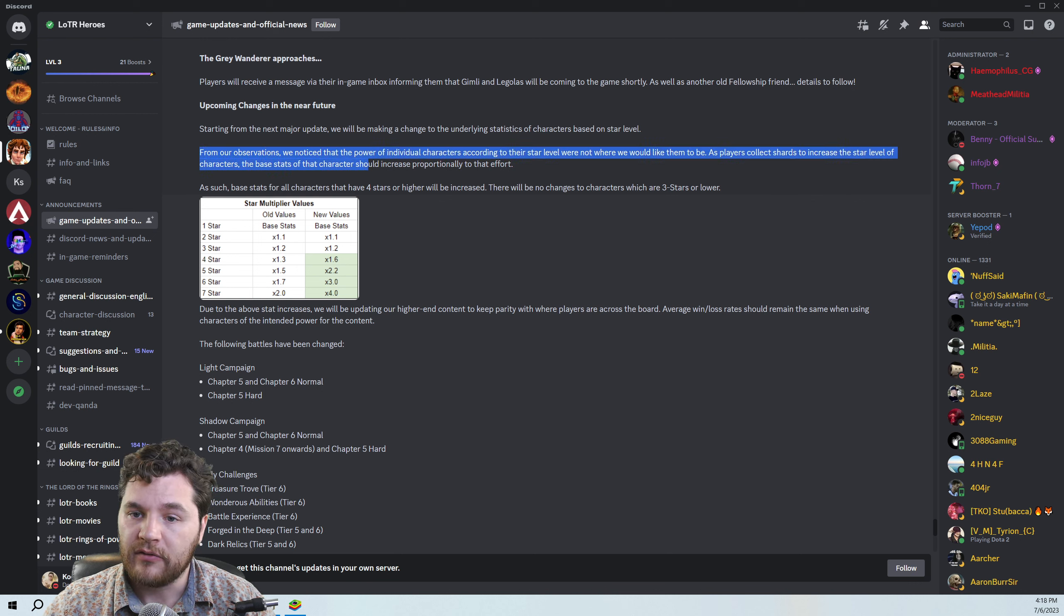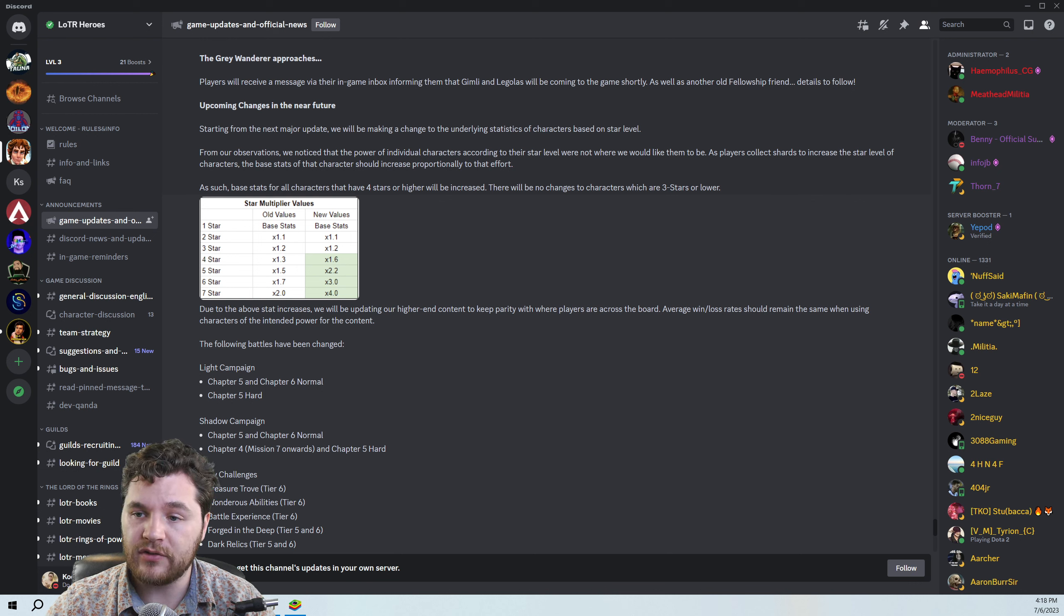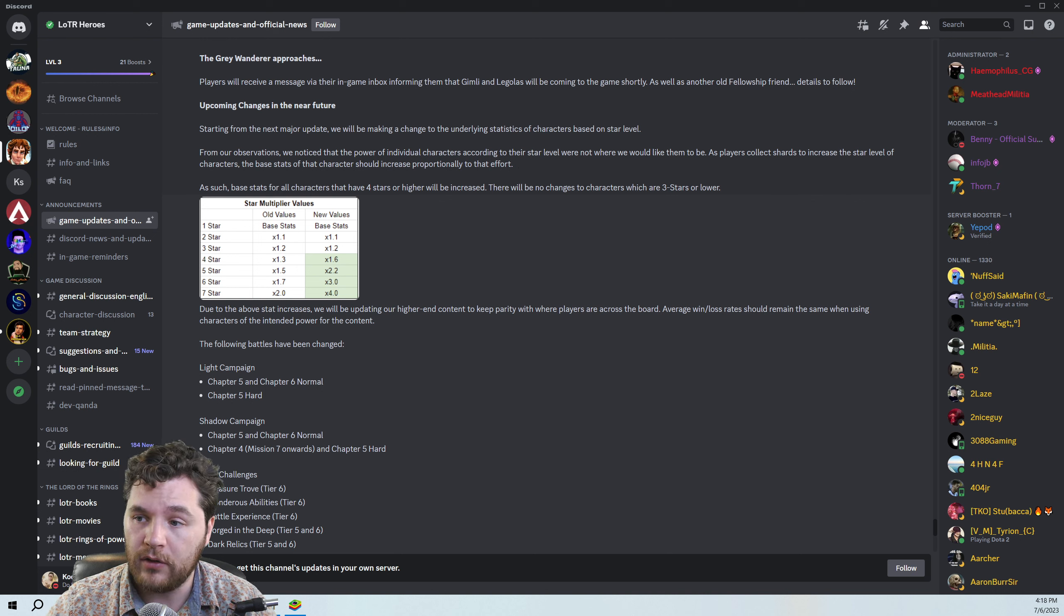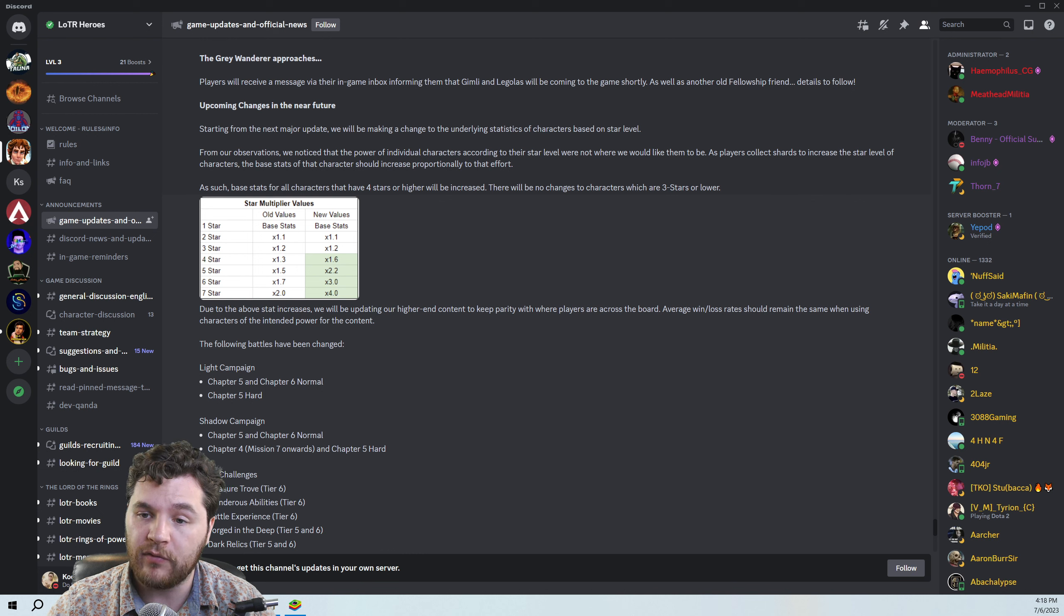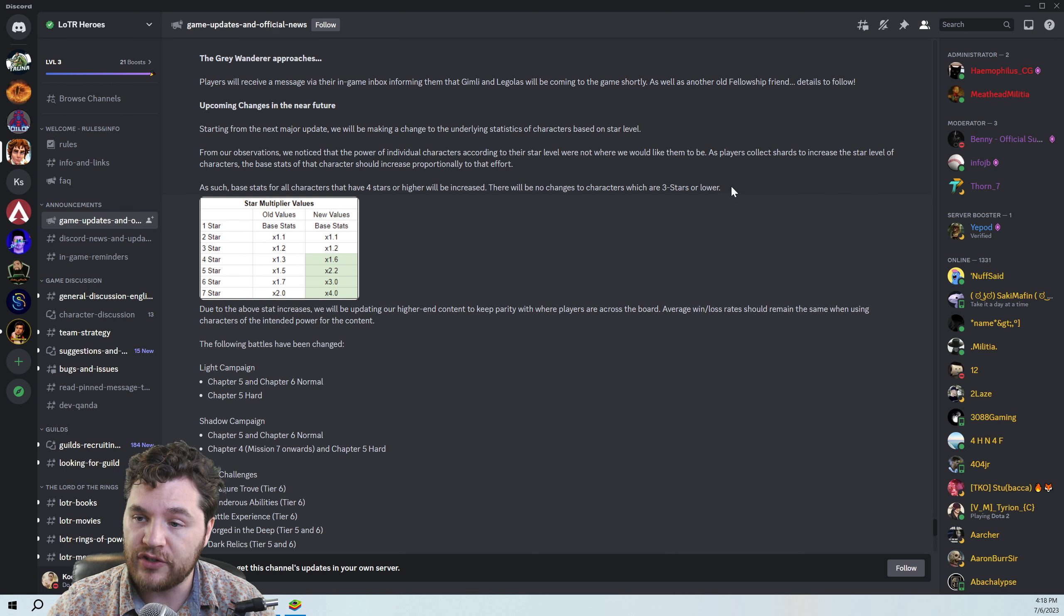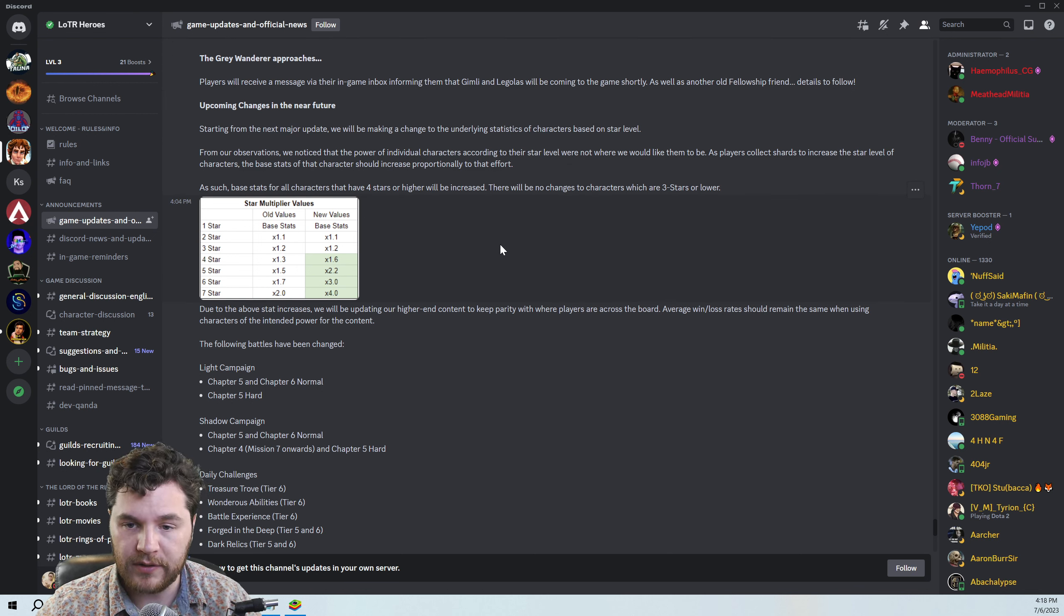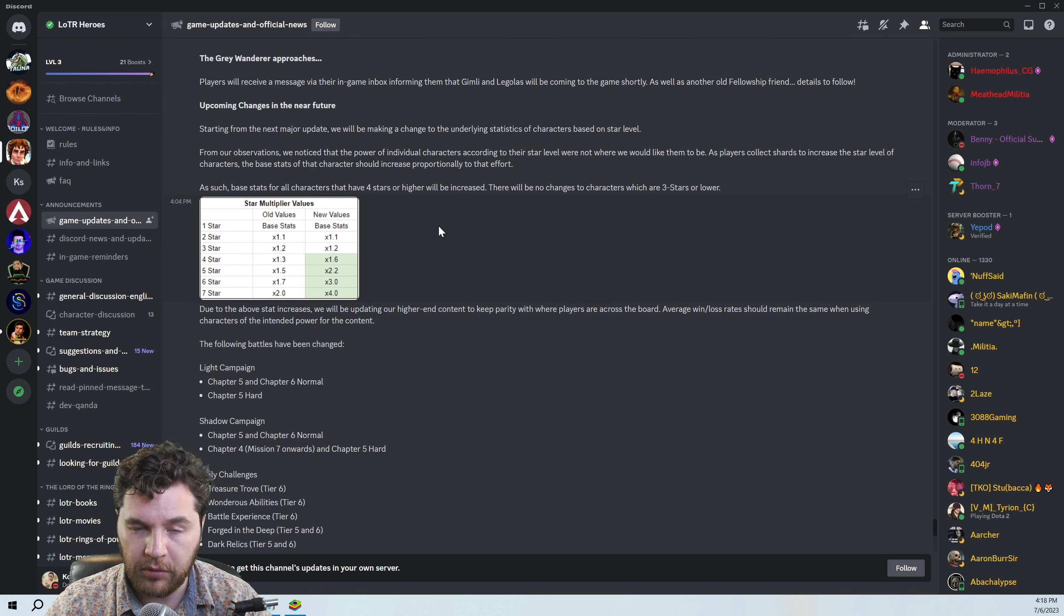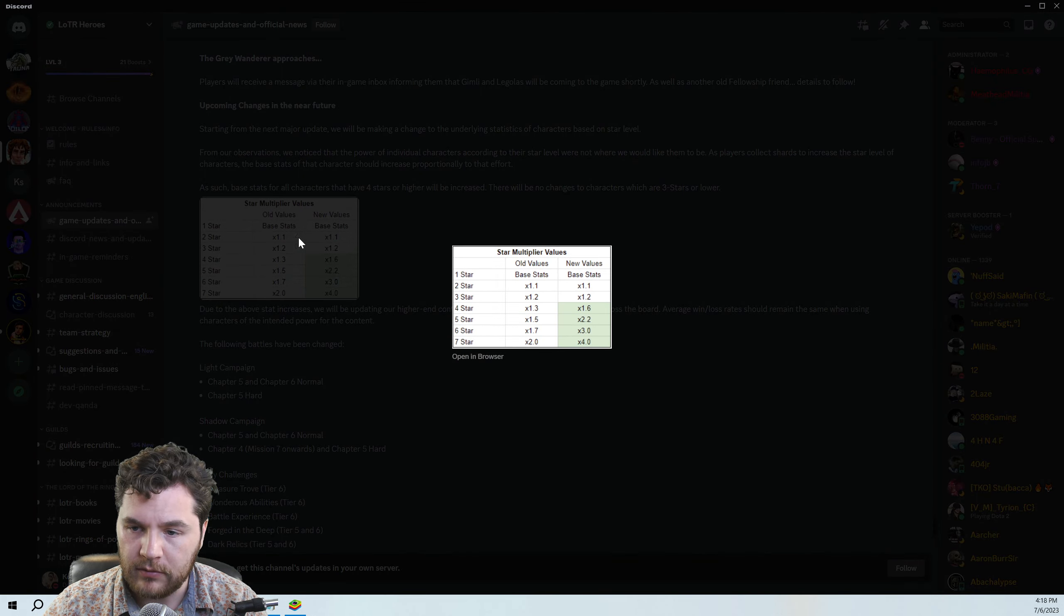From our observations, we notice that the power of individual characters according to their star level were not where we would like them to be. As players collect shards to increase the star level of characters, the base stats of that character should increase proportionally to that effort. As such, base stats for all characters that have four stars or higher will be increased. There will be no changes to characters which are three stars or lower. So this is in the next major update. So not this update, but sometime in the near future here. Probably like a title update or something big like that. So let's take a look at this table.